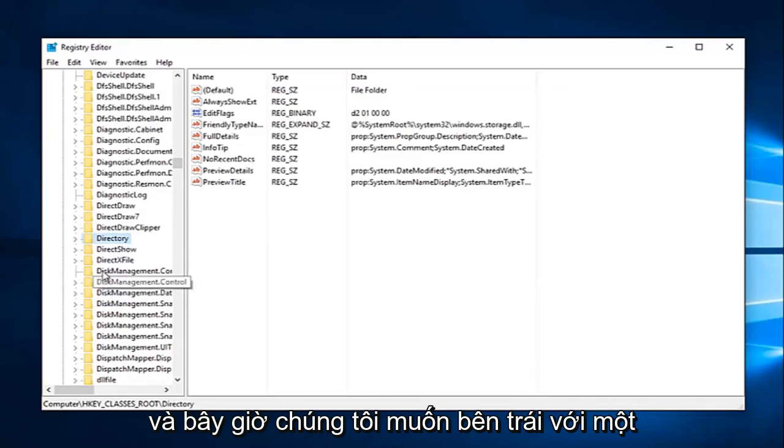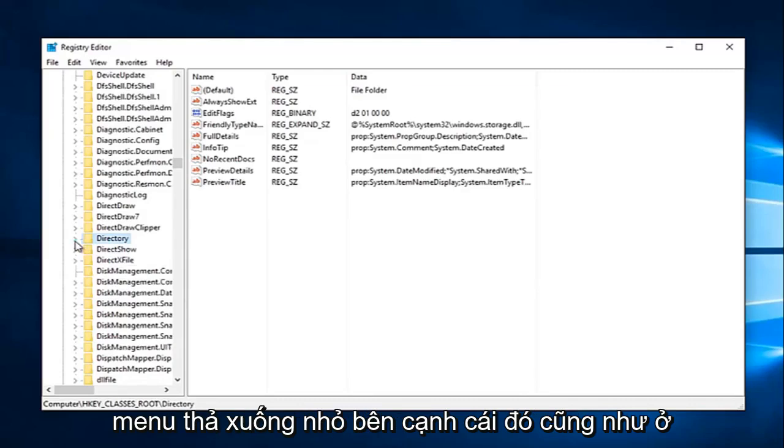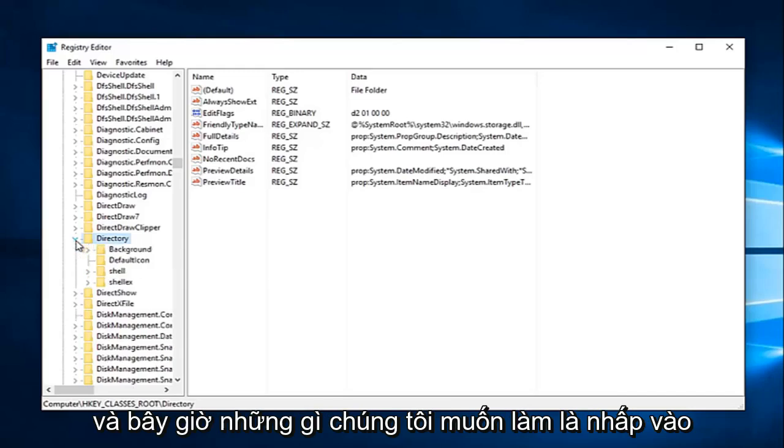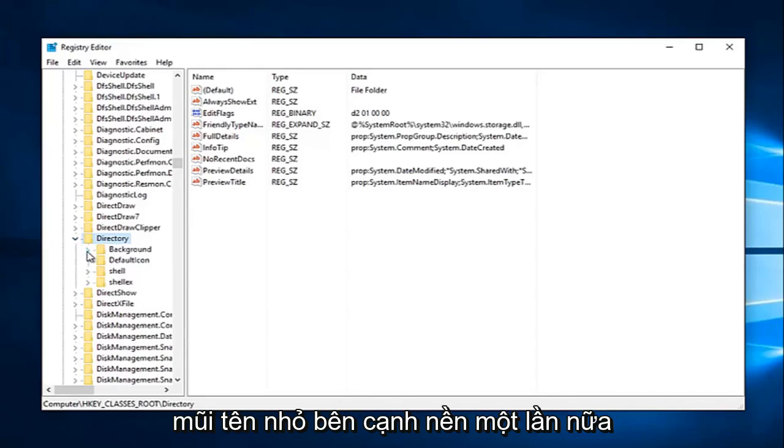And now we want to left click on the little drop down next to that one as well on the left side. So click this little arrow. And now what we want to do is click the little arrow next to background.